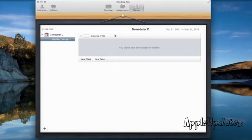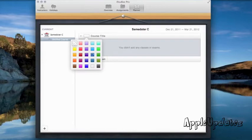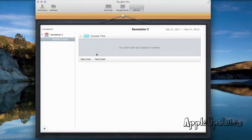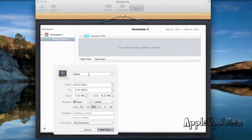So over here we can have the planner. We could also go ahead and add a course. We could make it the colors. Let's make it aqua. Let's add a new class. Let's make this class math.